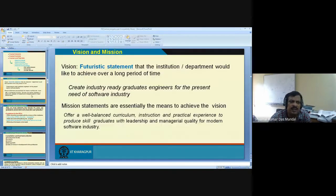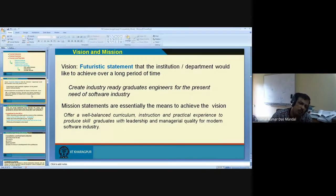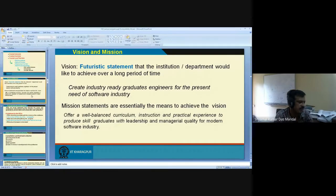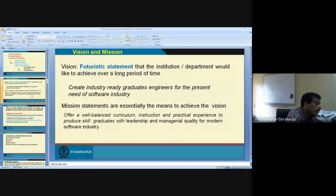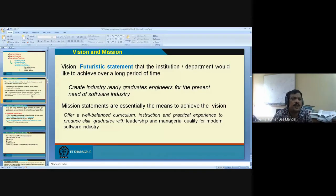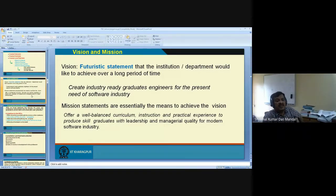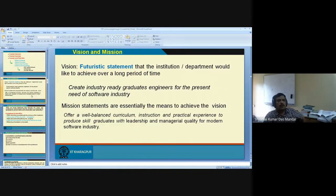Vision and mission — I think all of you know, but unfortunately most NBA documents have the same missions across institutions. What is mission? Mission is a futuristic statement that the institute or department would like to achieve over a long period of time.